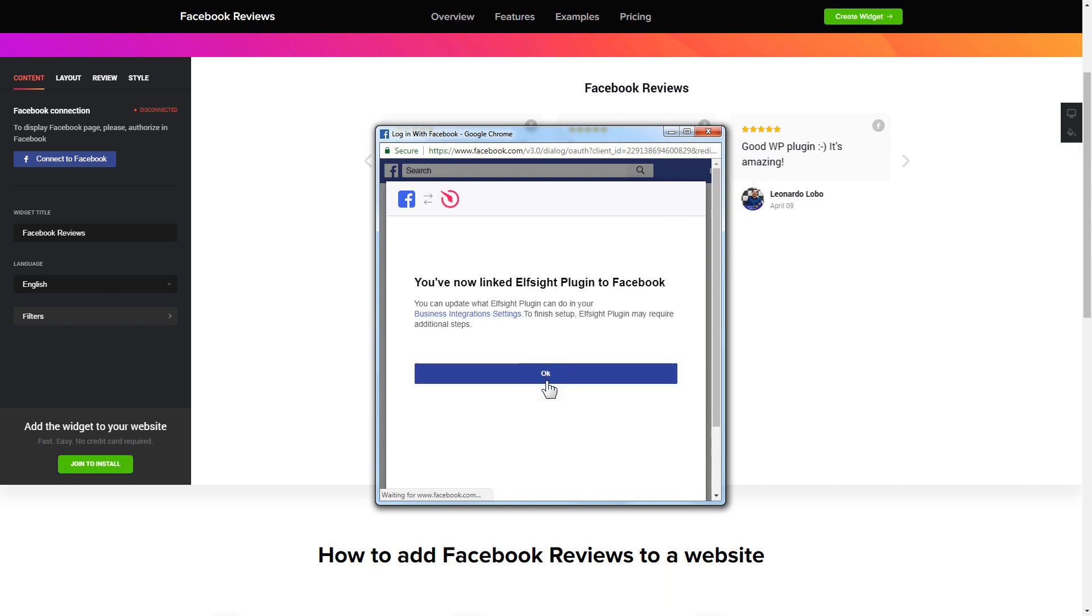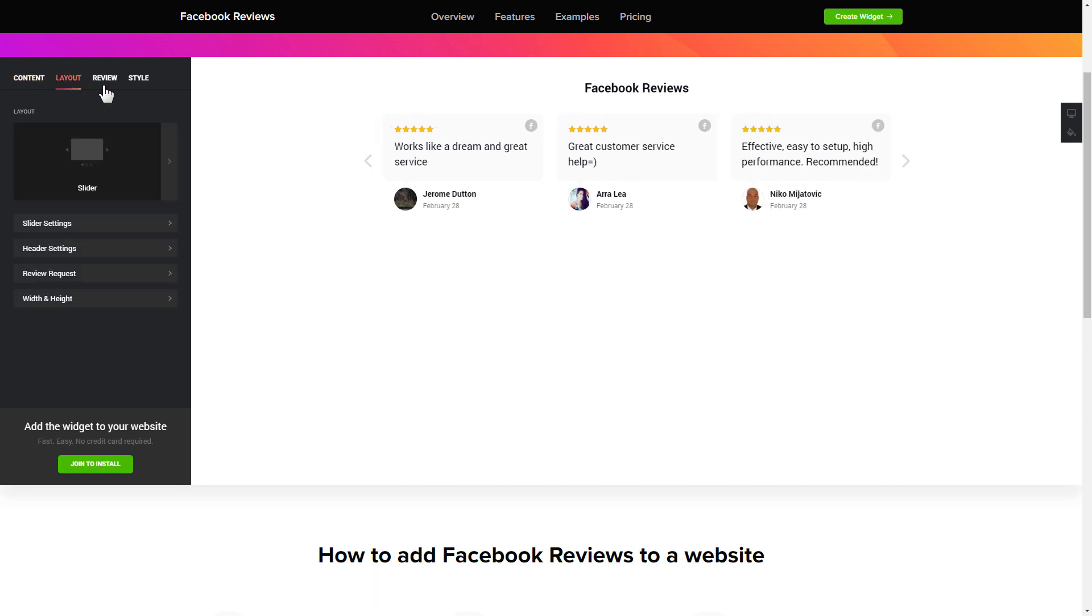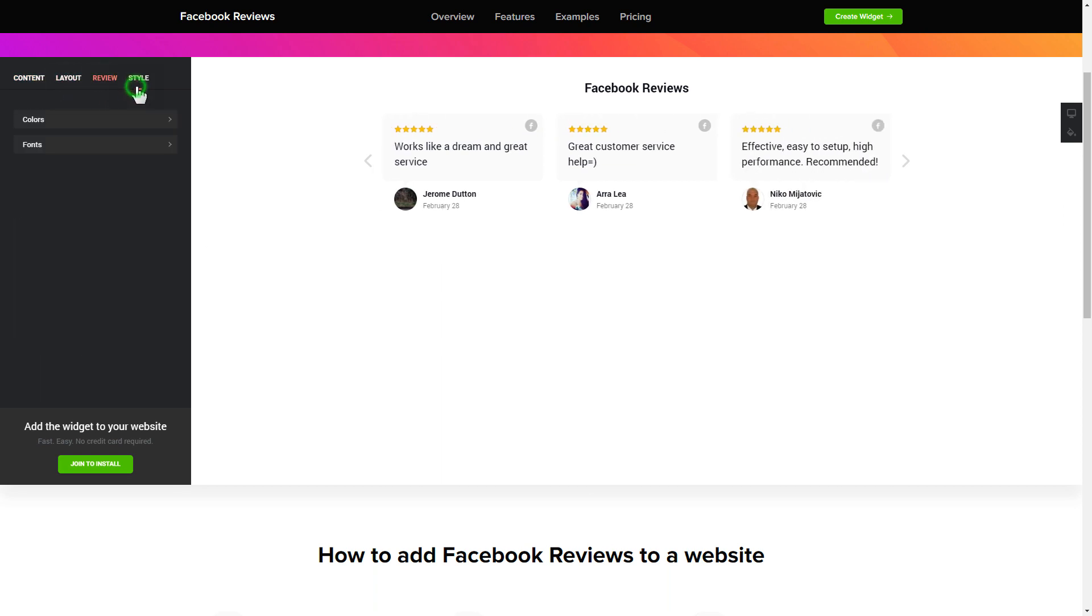That's it, your widget is ready. Also, you can check the setting tabs to adjust layout, size, colors, and fonts.